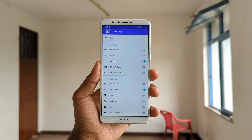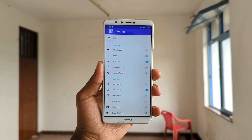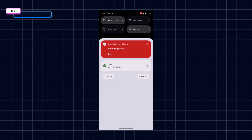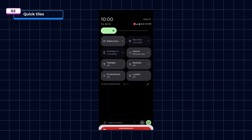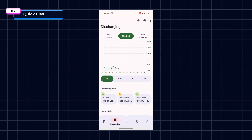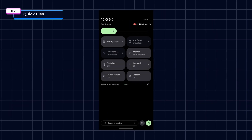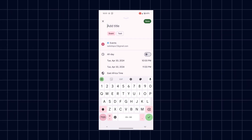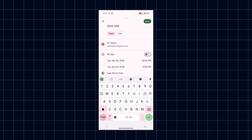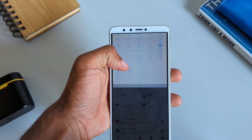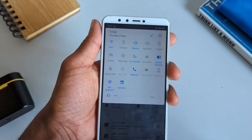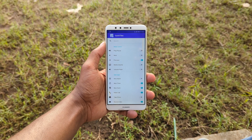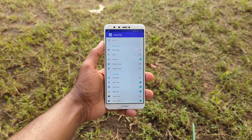This is an app that lets you perform any action directly from your quick settings — whether it's launching an app, planning an event, modifying system settings, or opening developer options. The app is called Quick Tiles.